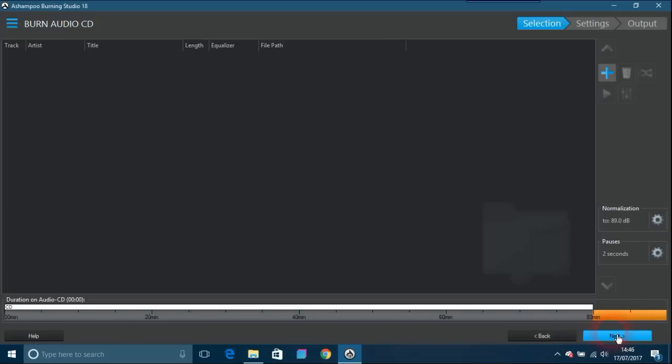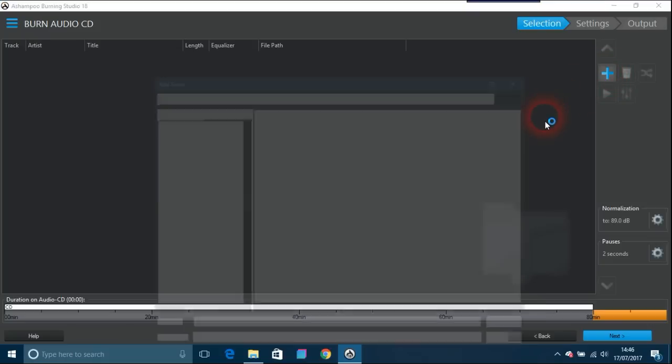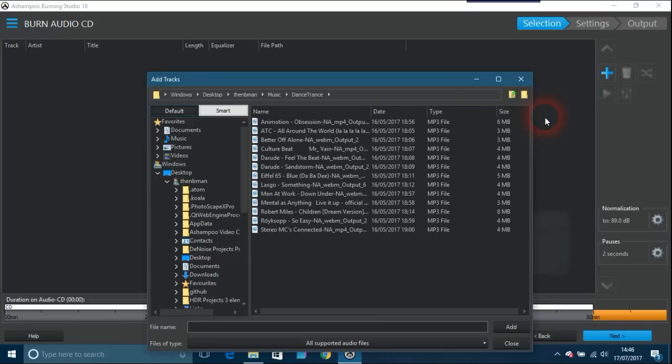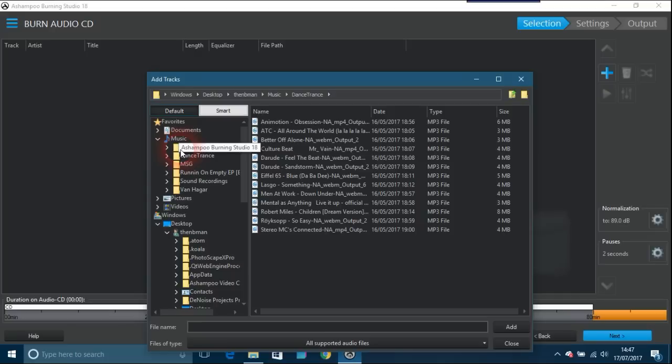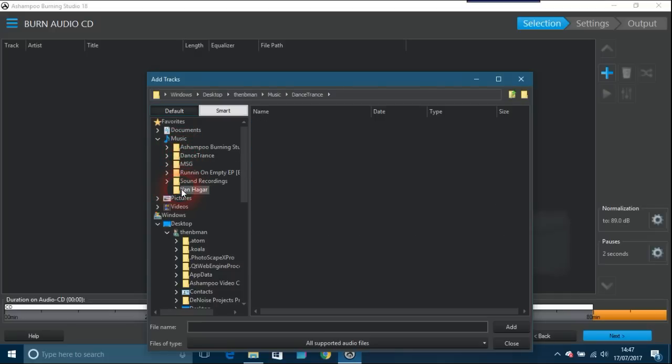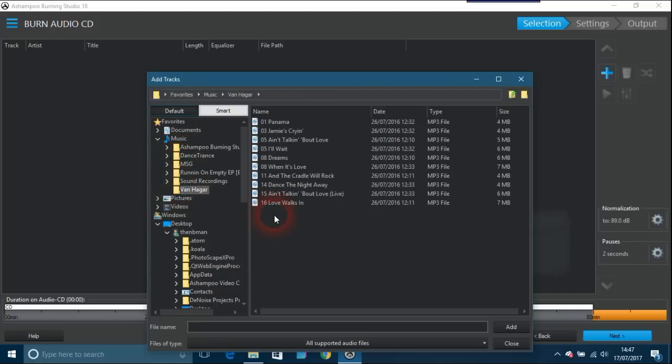This is what you come up with: here at the bottom you've got back and next, and I think it's 80 minutes you have. You have your plus button, it says add files. So what I'm going to go into here is my music stuff, and I've got this one here and I'm going to use it.